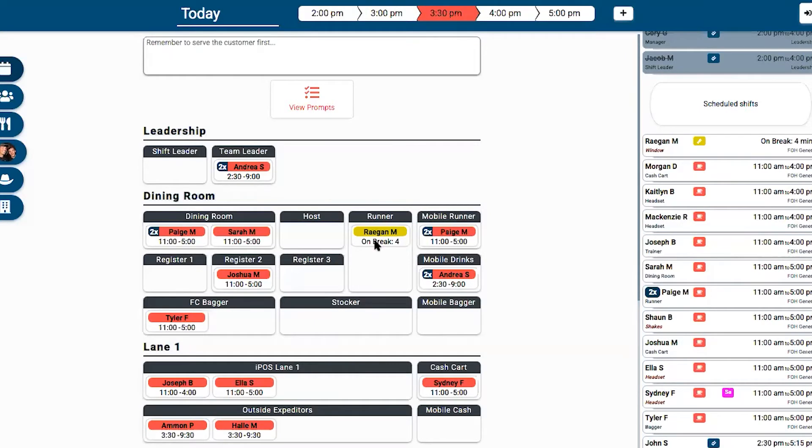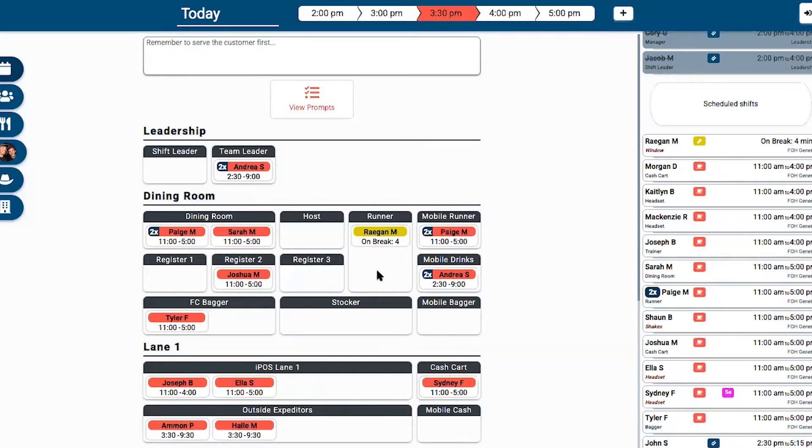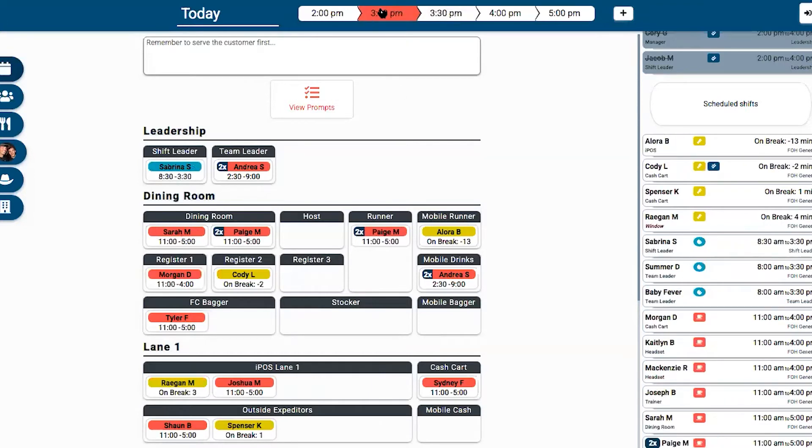Another key feature of One Click is that it has built-in break management. We can see right now that Reagan is on break and she has four minutes left until she's back. We can also see very easily that Sarah works later today and she'll need a break, Andrea as well. It provides all this in a really easy simple interface.